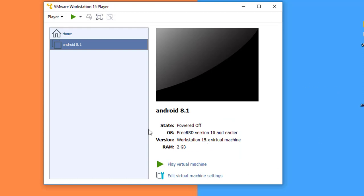Okay friends, the virtual machine is created. Now it's time to install Android 8.1. Click on Play Virtual Machine.